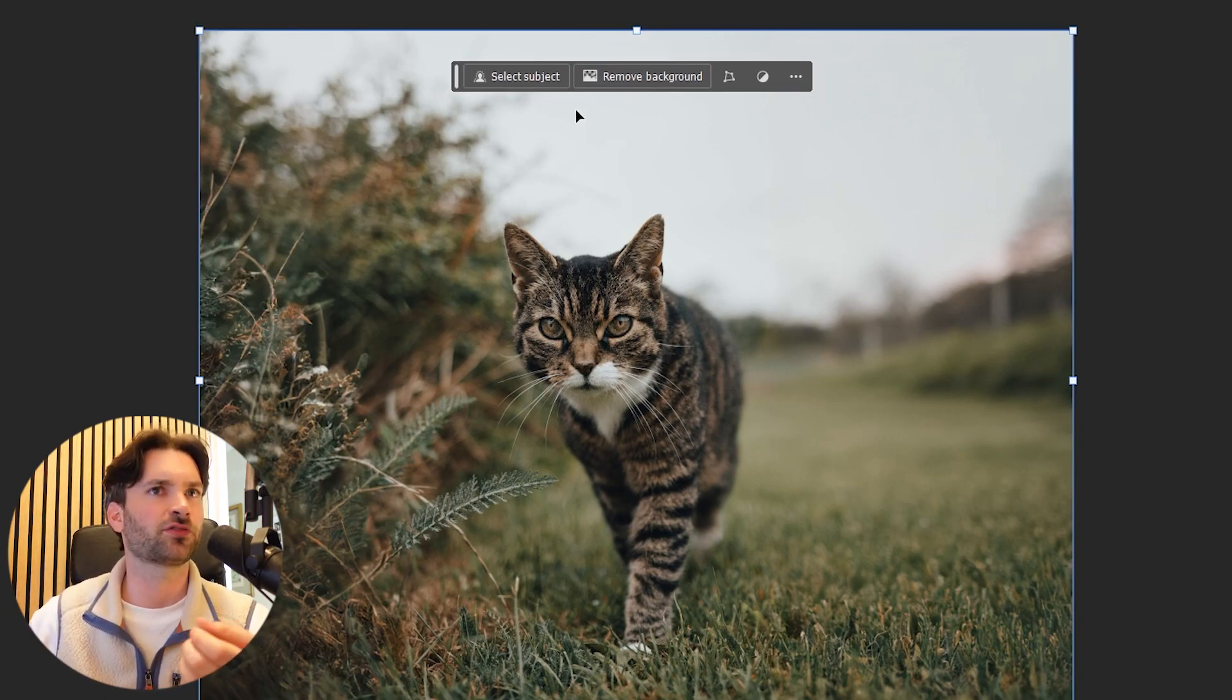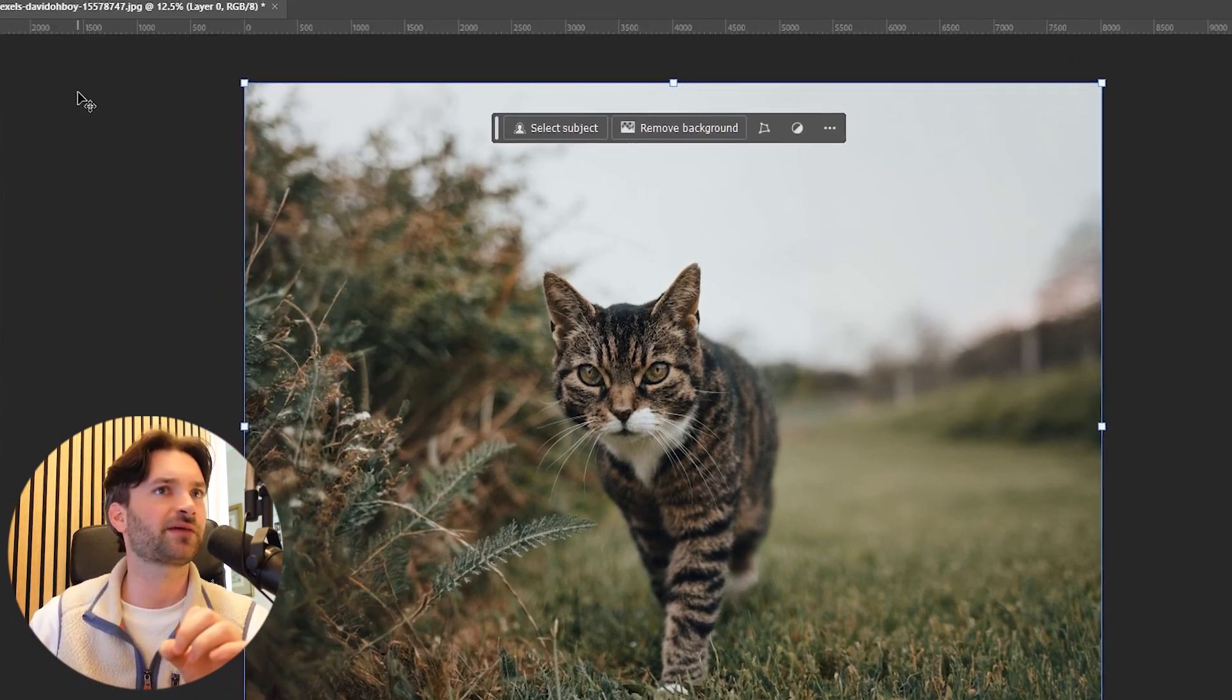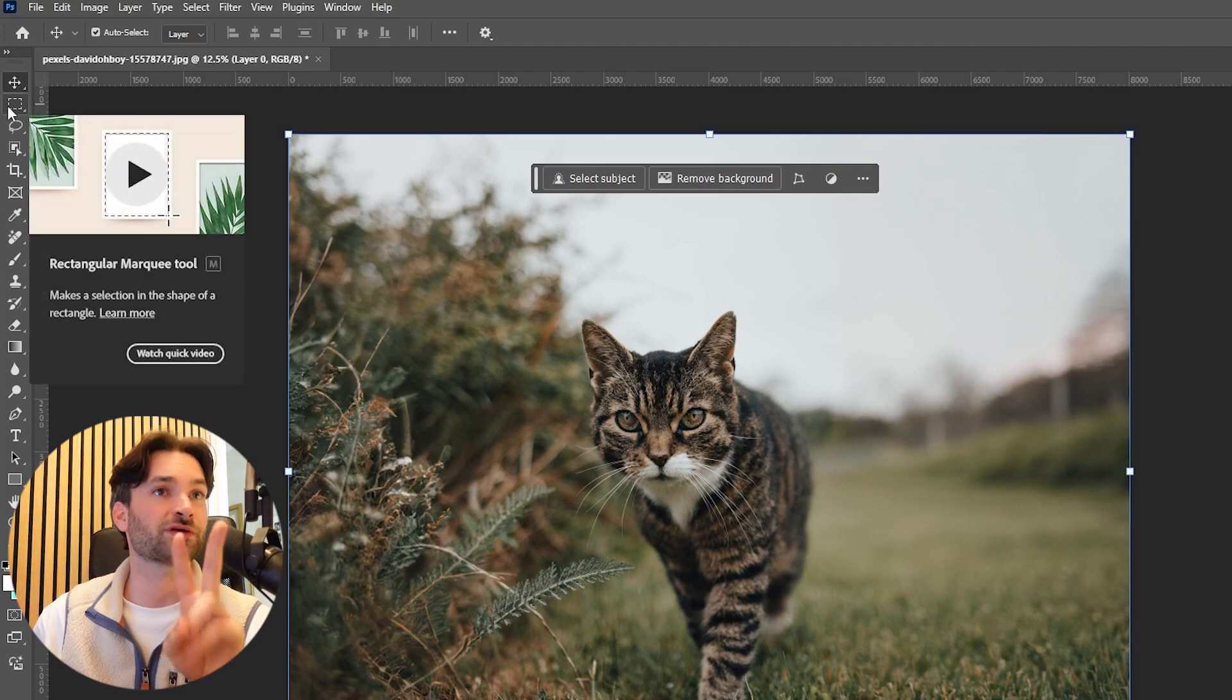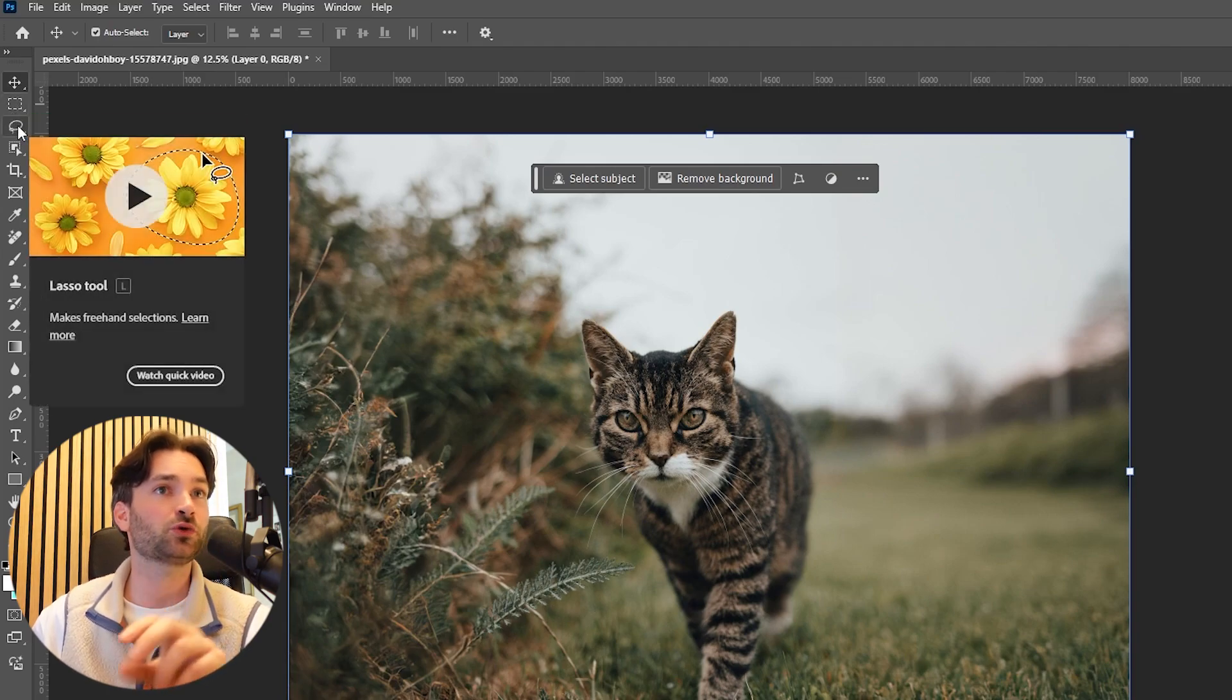There's no generative fill icon though, so let's fix that. You need to get familiar with these two tools, Rectangular Marquee Tool and the Lasso Tool.